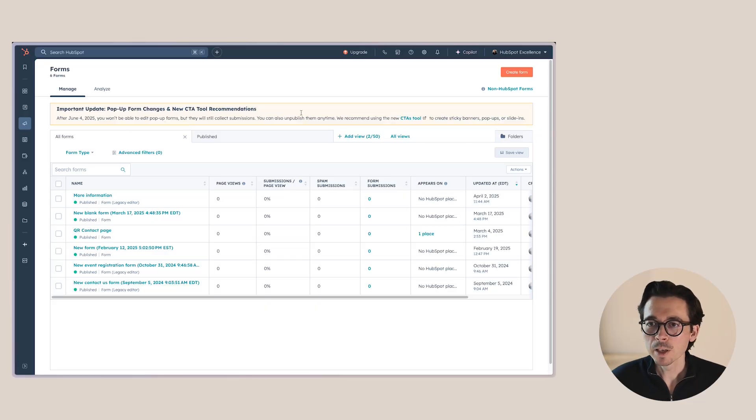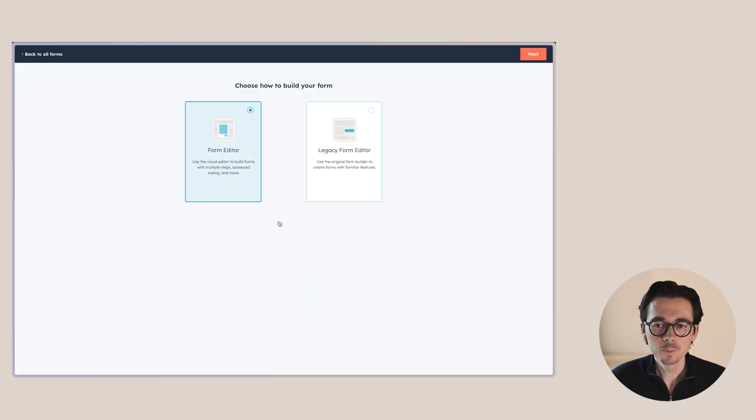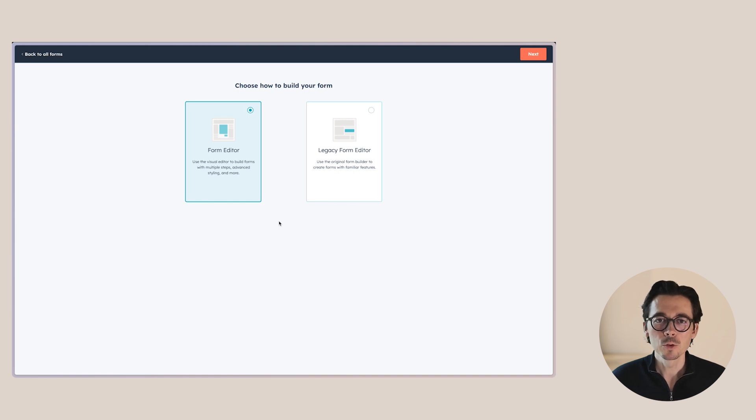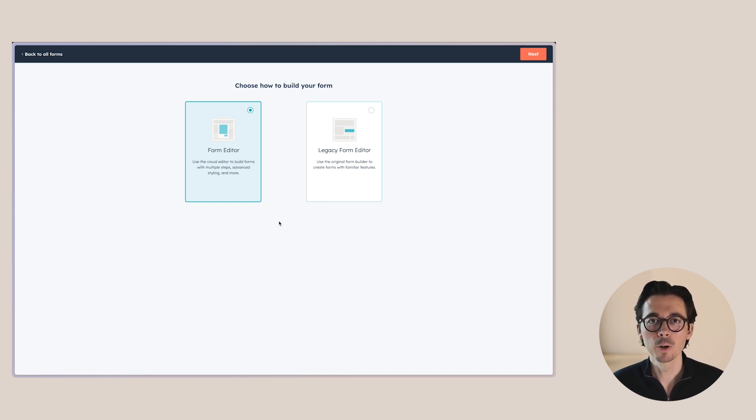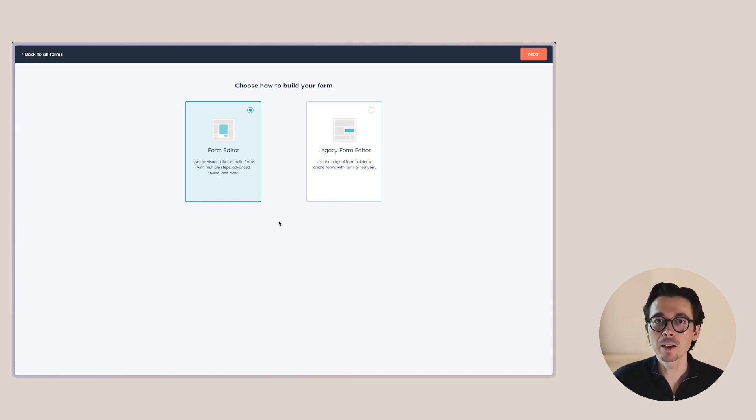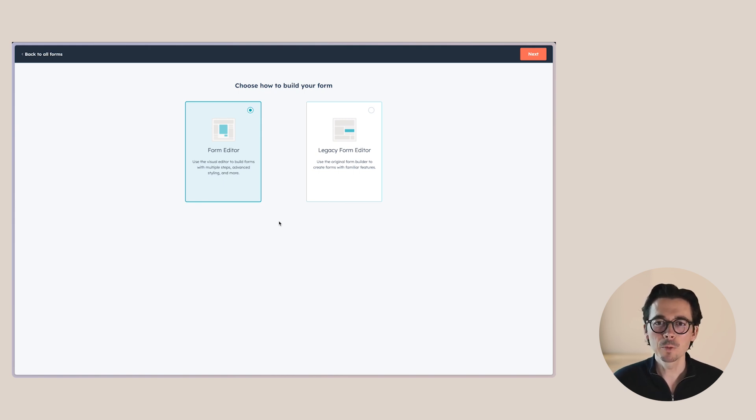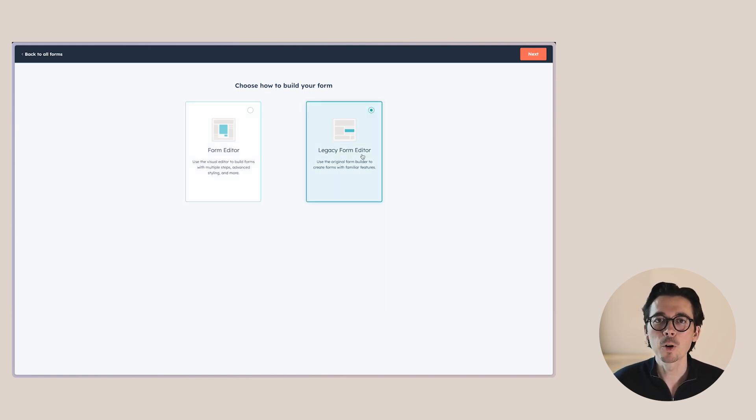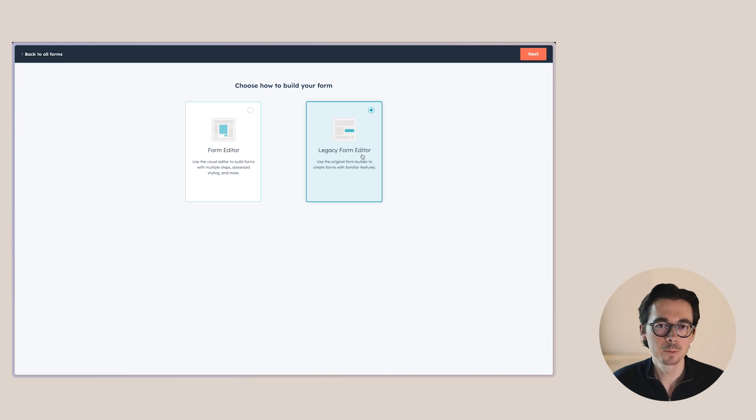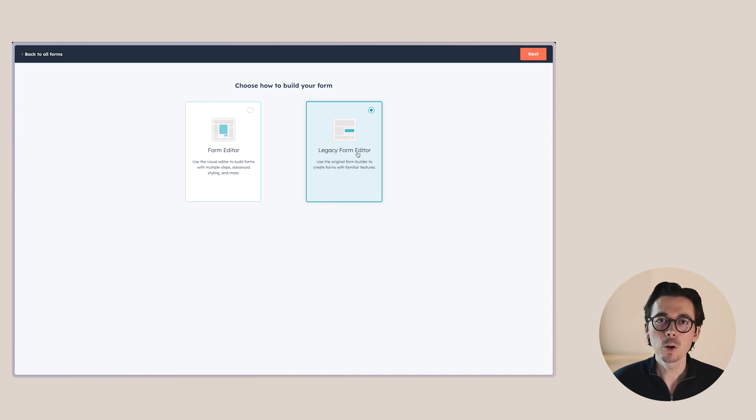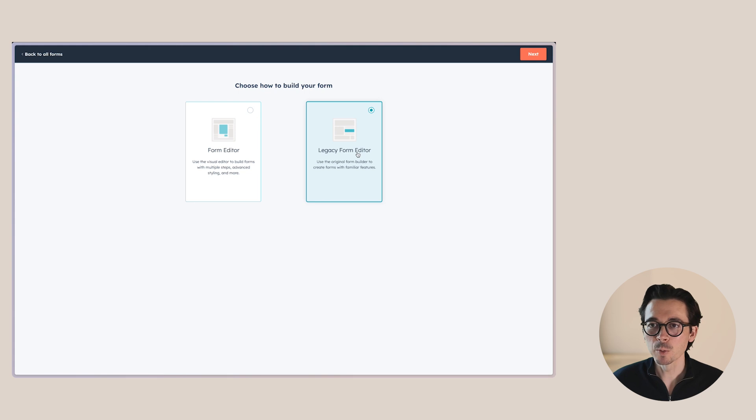So first of all, there's one thing I want to mention and that's when you go to create form. The experience today will show you two different ways to build a form. So we have the regular form editor, which is the new one, but that one specifically is still lacking some of the features that the legacy form editor still does have. So for the first part of the video, we're going to look at the legacy form editor so I can show you some of the advanced features there.